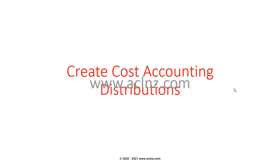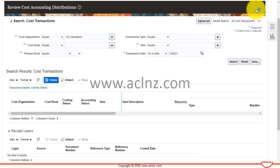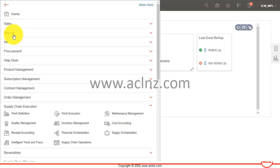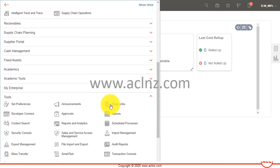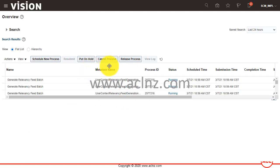Let's go back to Oracle Financial Cloud and switch into Cost Management. I'm going to schedule a process called 'Create Cost Accounting Distributions.' I'll close this form, go to Tools, then Schedule Processes, and schedule a new process.